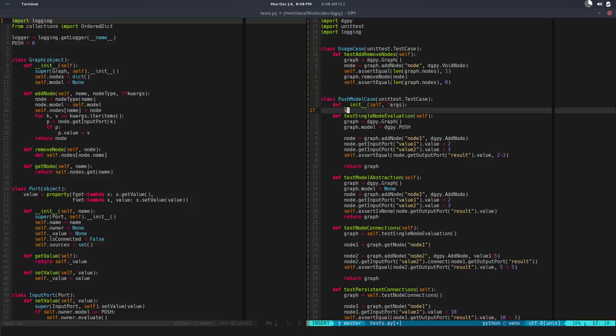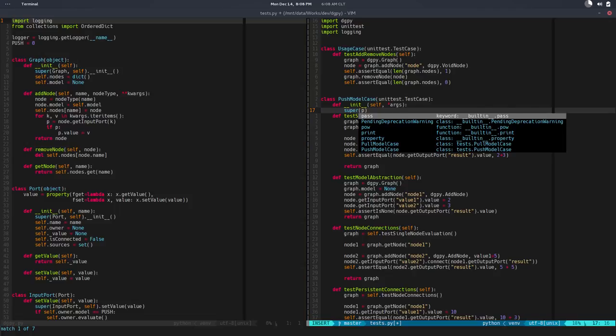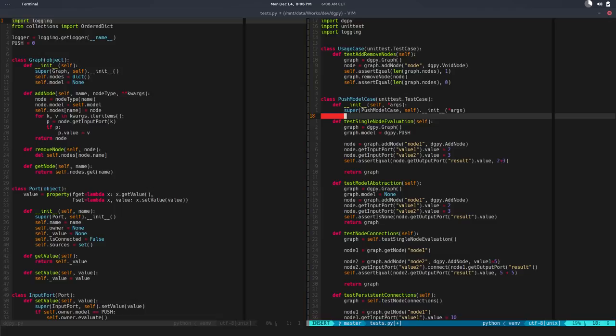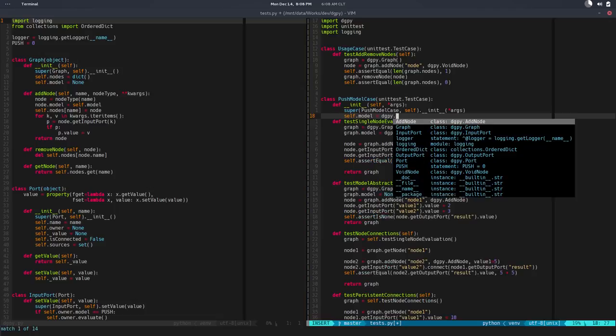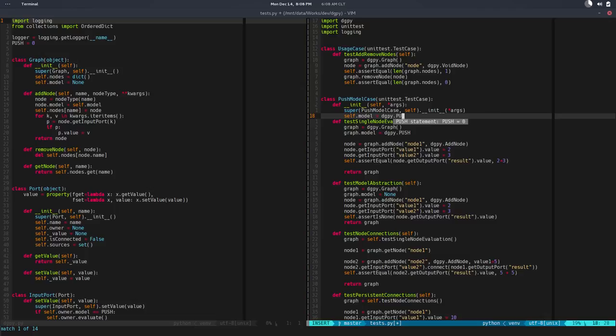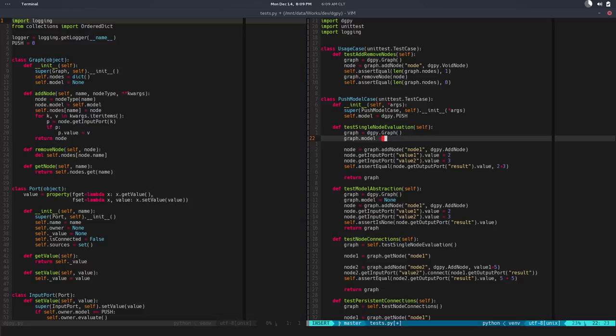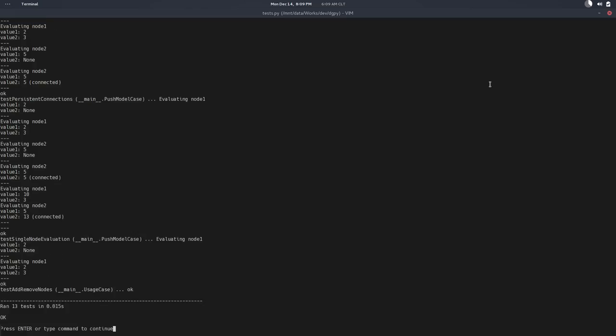We need to call super—this is push model case self.init, we pass the arguments, and now we say self.model would be equal to digipy.push. So that way if I set this to self.model, that should be fine.